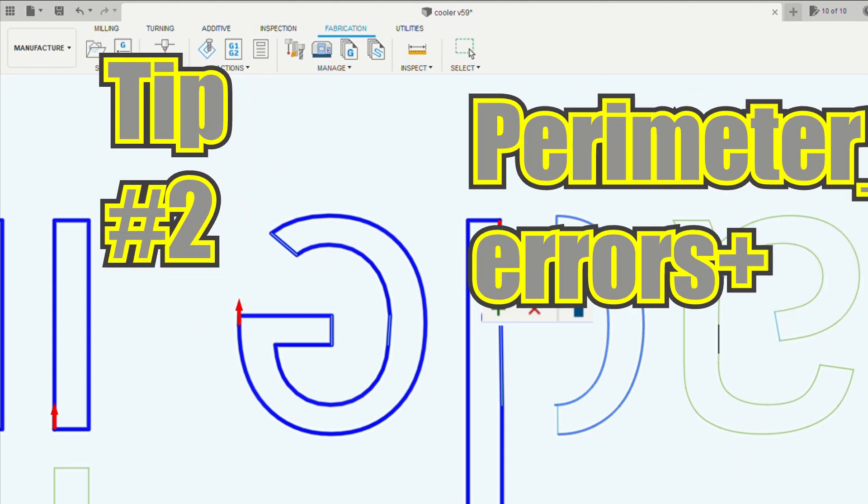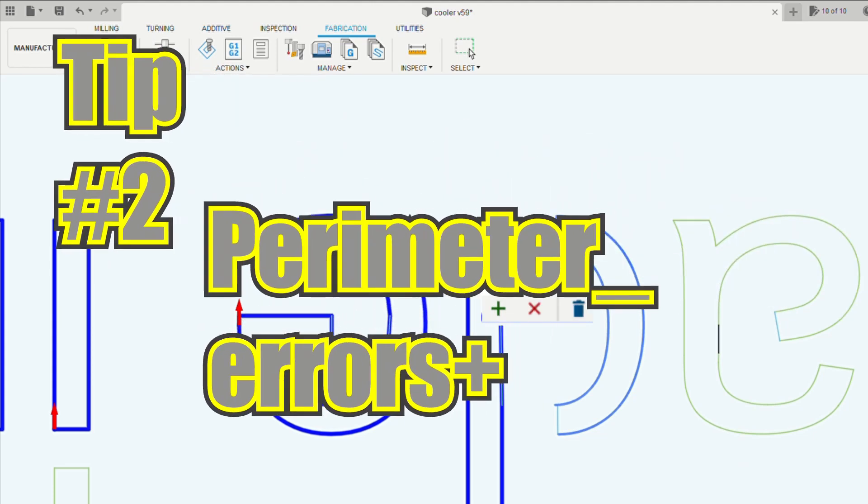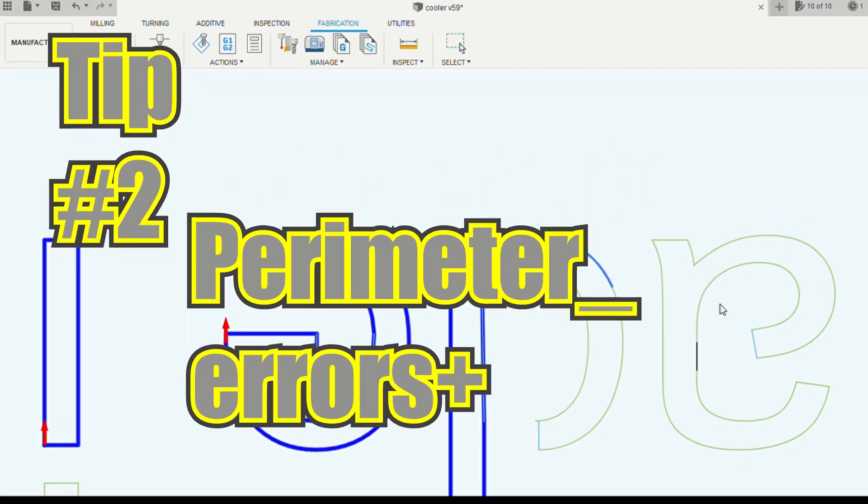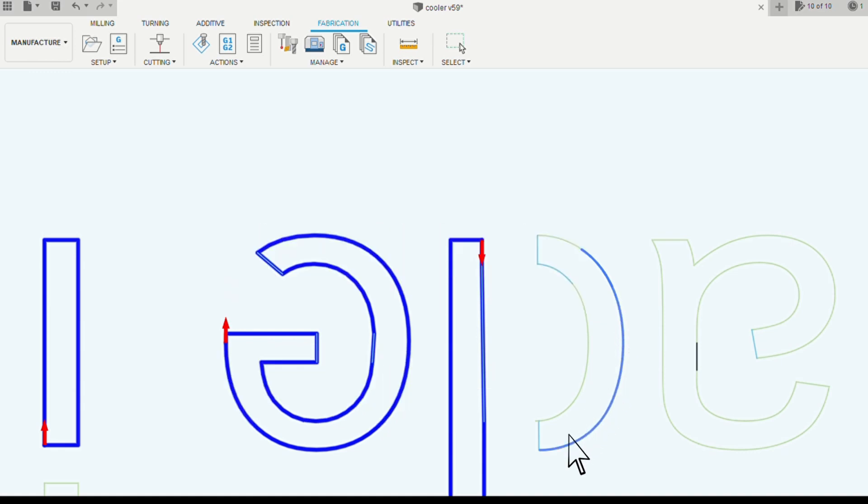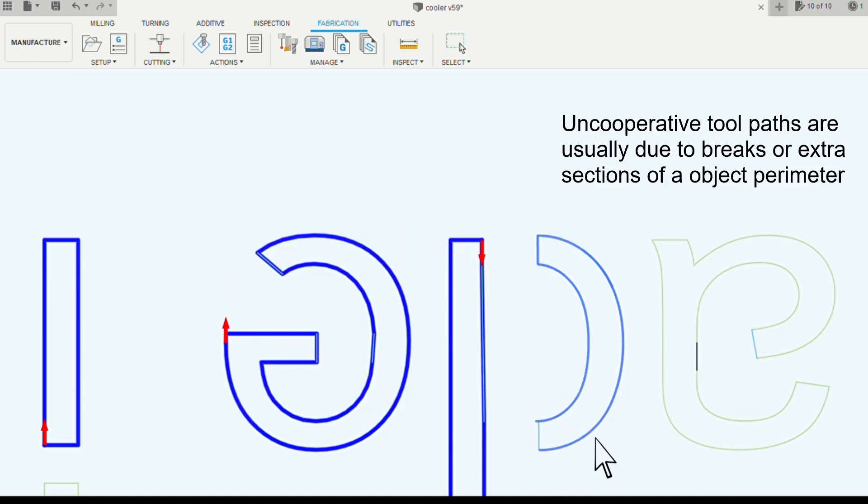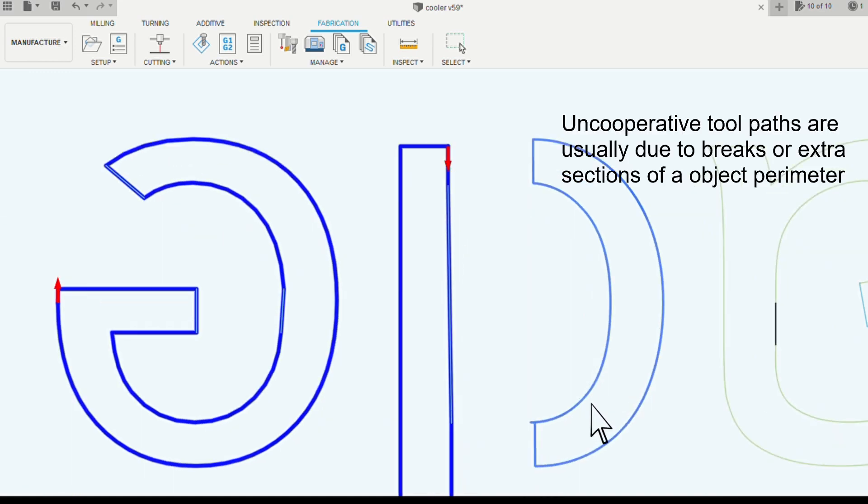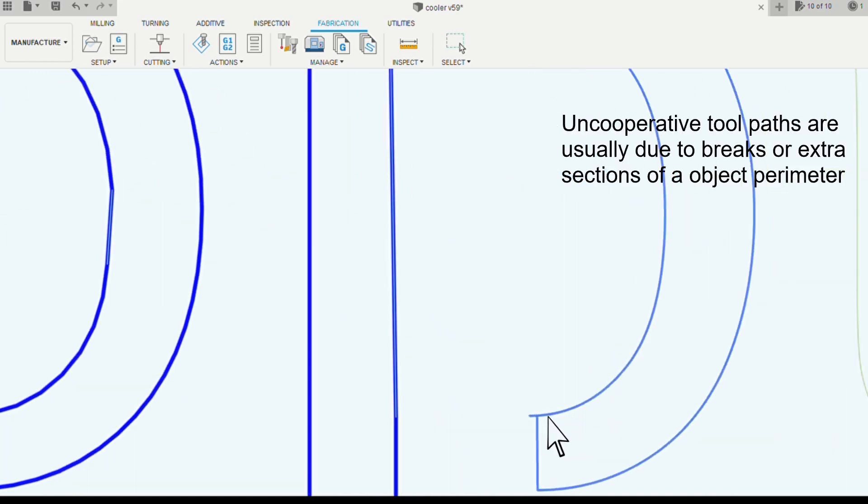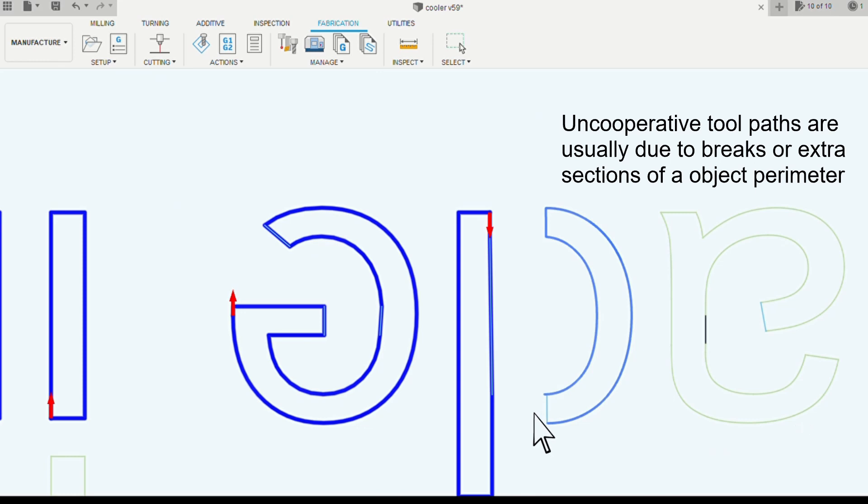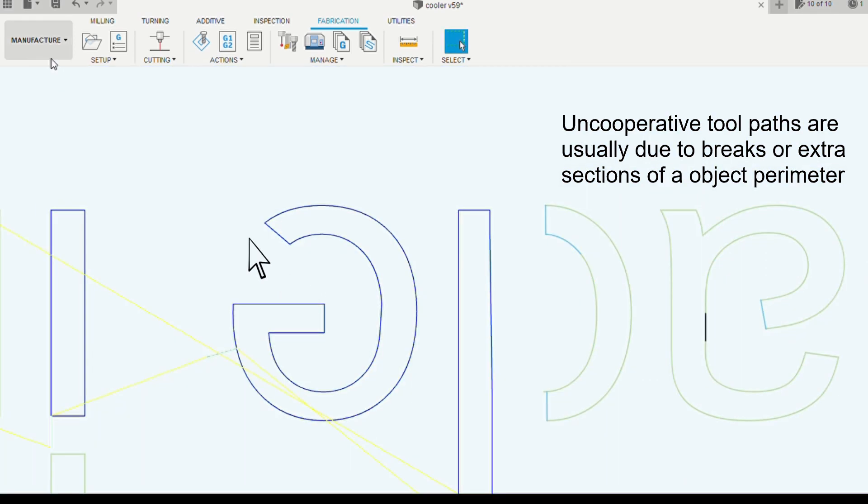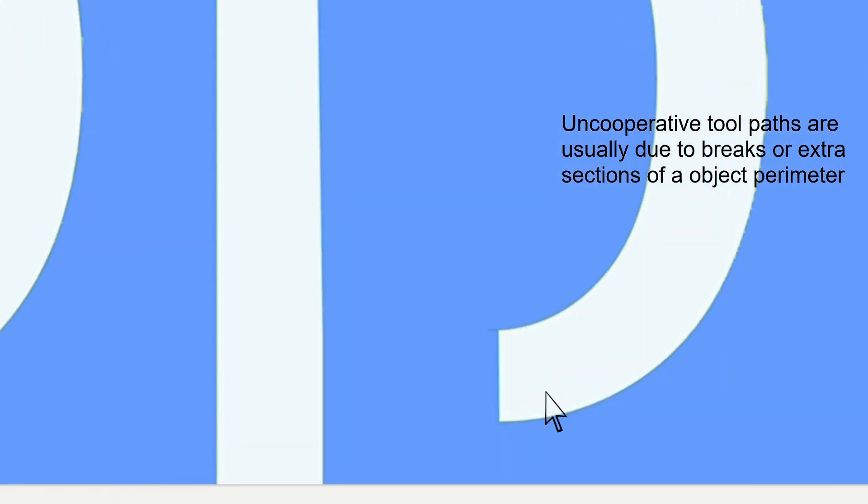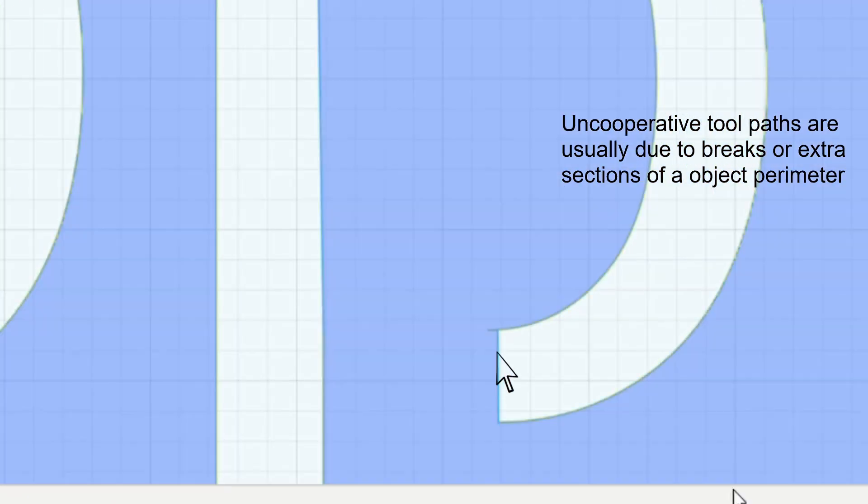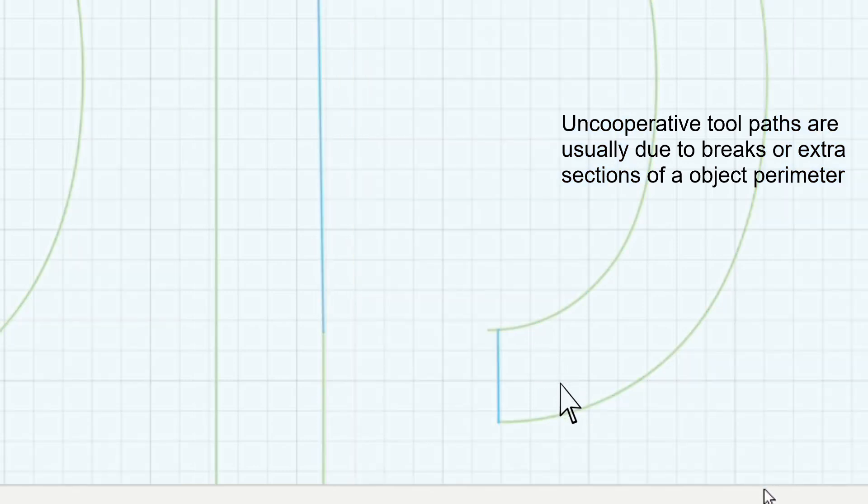Tip 2. The next thing you'll start to notice is that 9 times out of 10, when you have a line that's not cooperating like this, it's because you actually have a very small part of the line that's either broken or is added to the box, so it's confusing the computer. So if you zoom in really close here you'll see this closed segment actually has this little tab here.